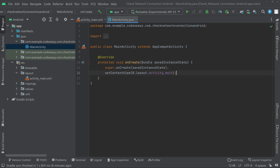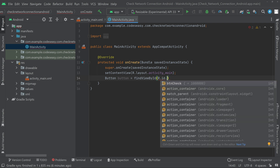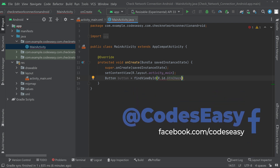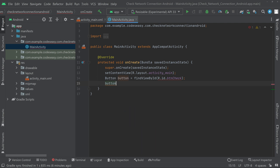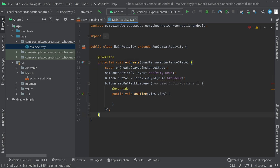Go to the MainActivity Java file. Create an object for the button: Button button = findViewById(R.id.btn_check). Set an OnClickListener for the button. Inside the listener, we'll call a function to check if the internet is connected or not.